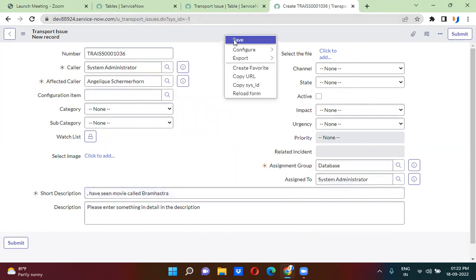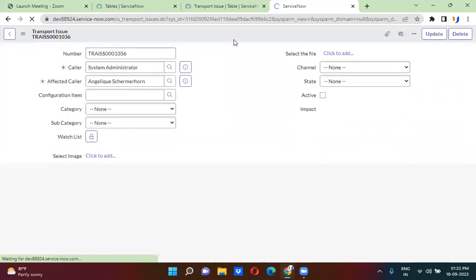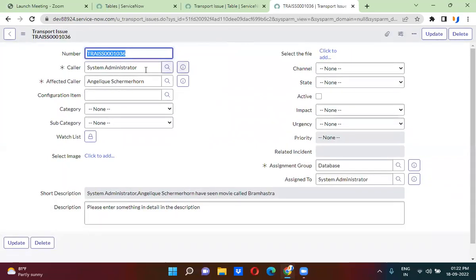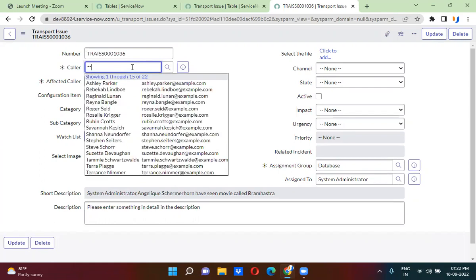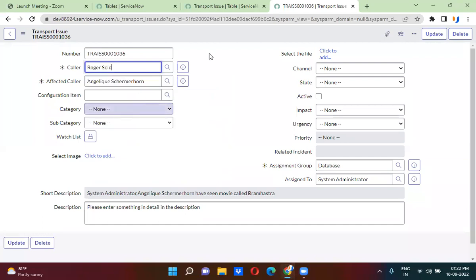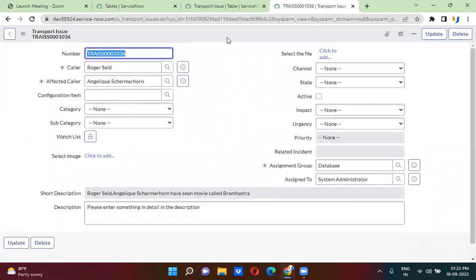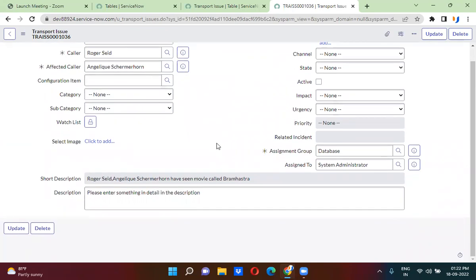Here I have to track everything. So when exactly you have selected system administrator, when exactly you have actually changed the caller — from system administrator I'm changing it to Robert. So at what time you have actually changed the caller, what was the previous value, what is the new value — everything I want to see on the form itself. You can actually see that on the activity formatter.